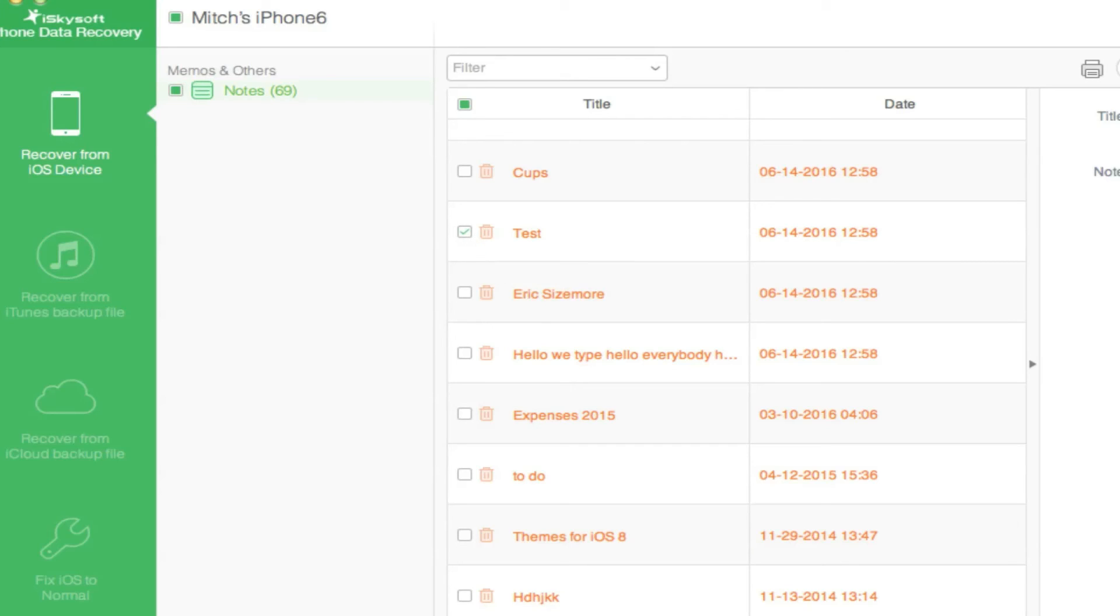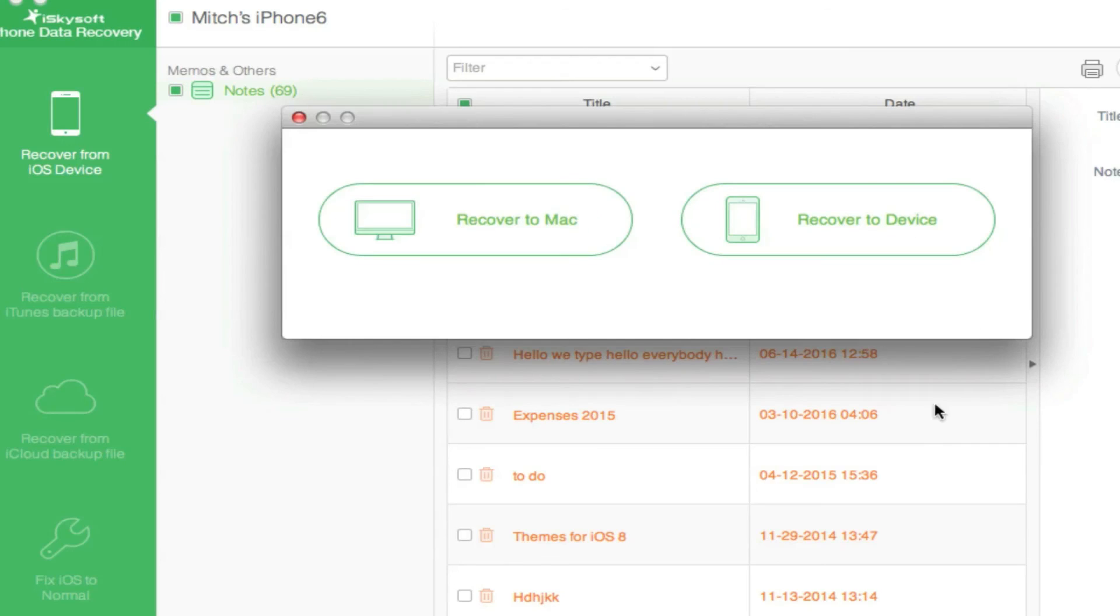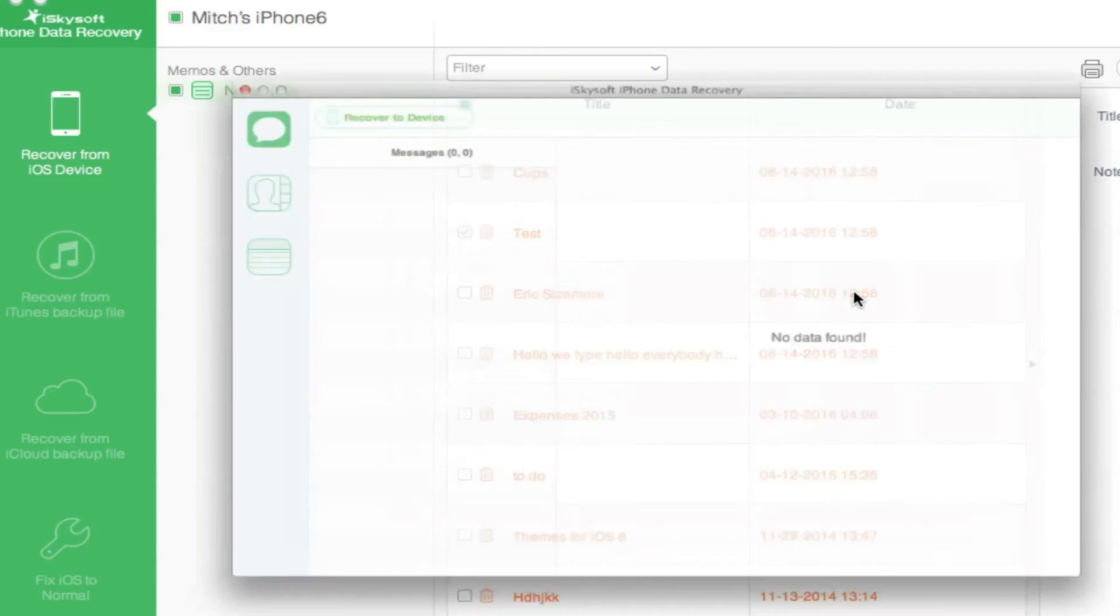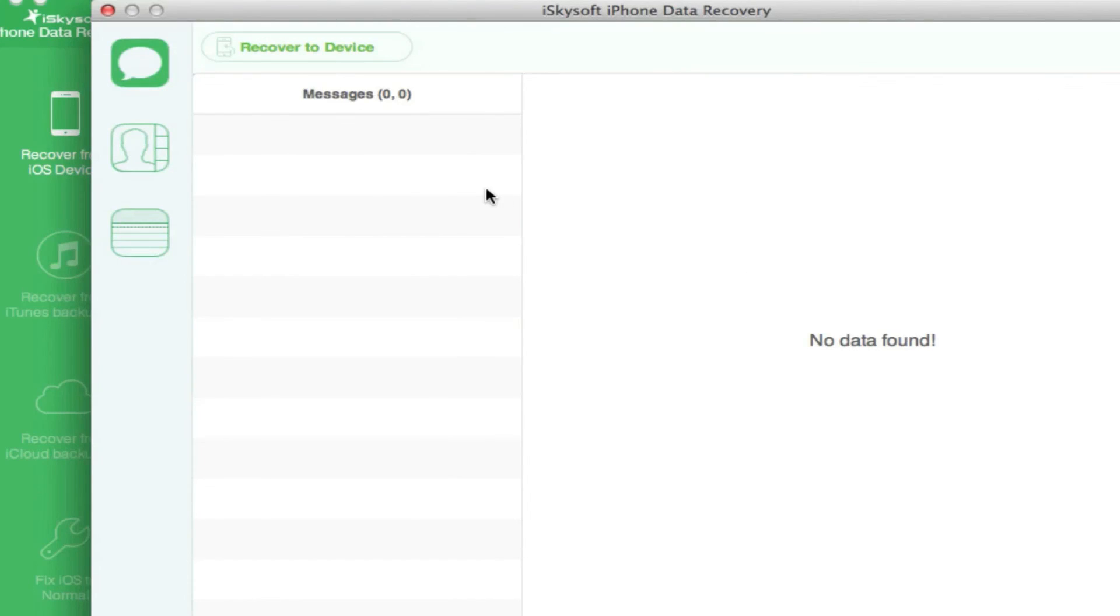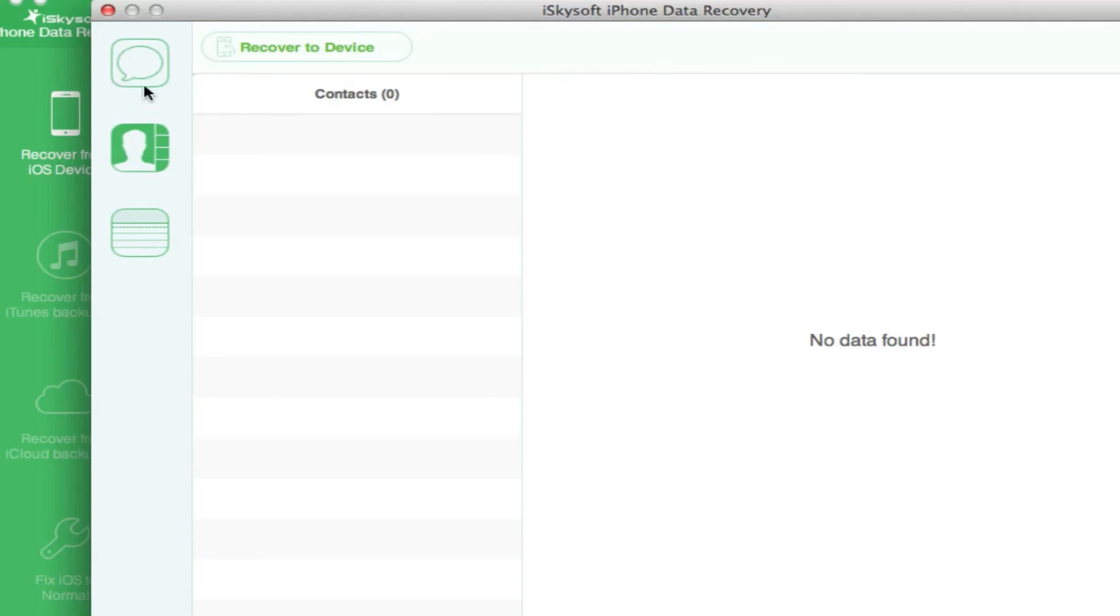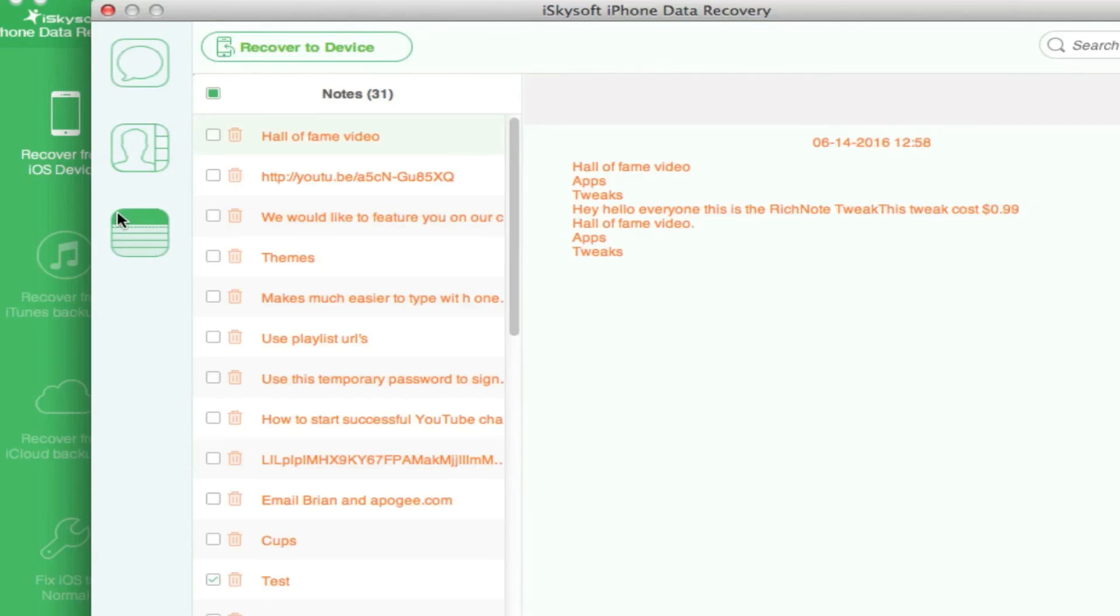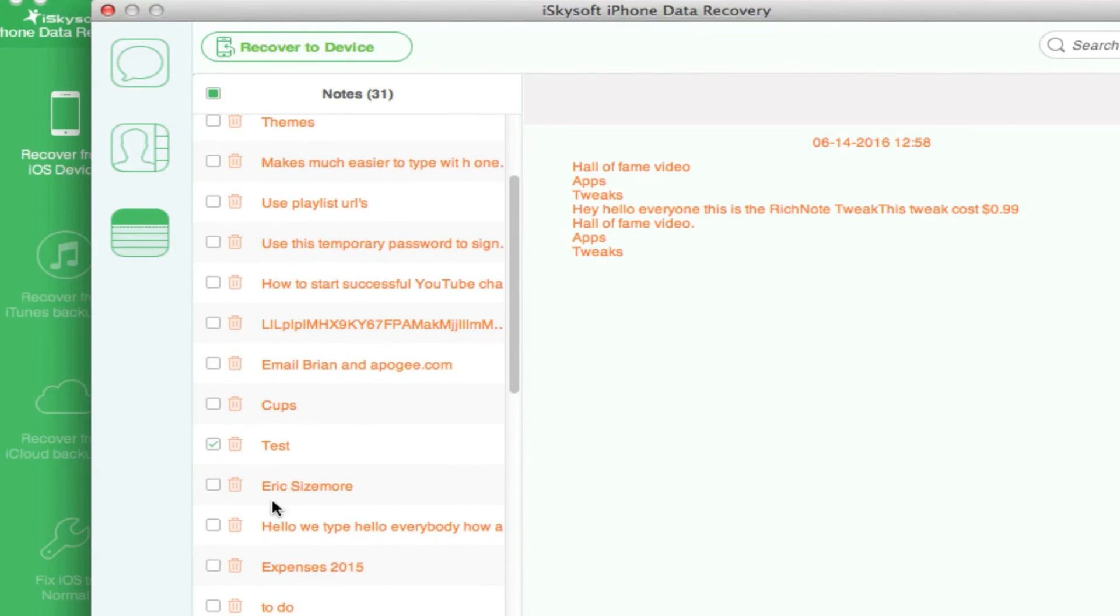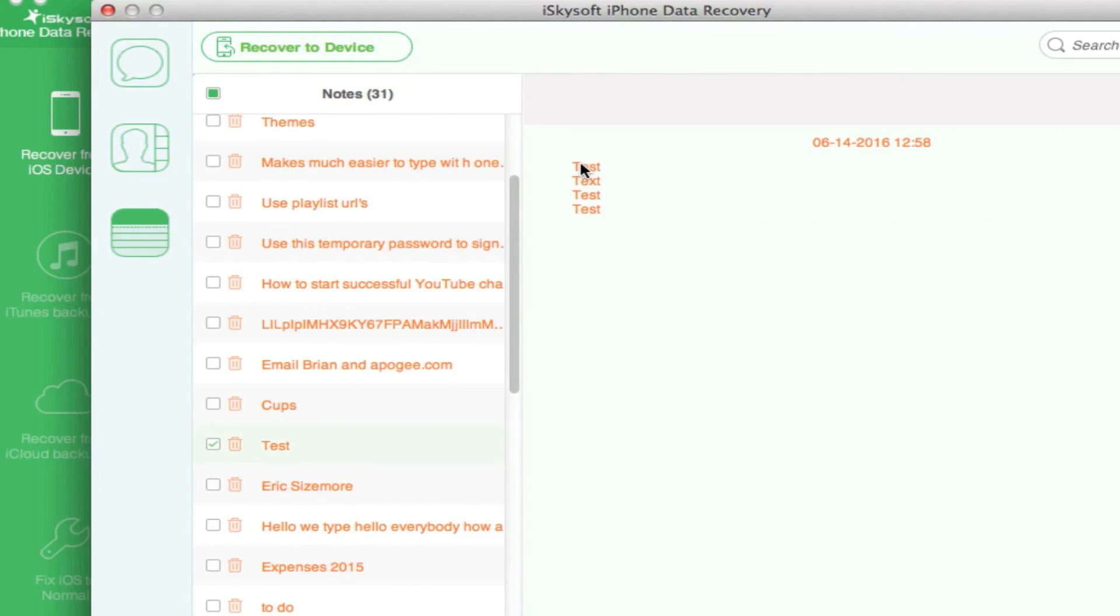Currently it says it can only support recover message contacts to your device. Would you like to continue? OK. It says no data found, recover to device. Let's go to notes and we have to find 'test' in here, which I have selected right here. As you can see, I just marked it in there, and recover to the device now.